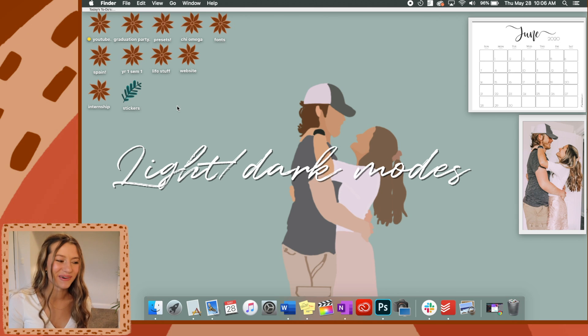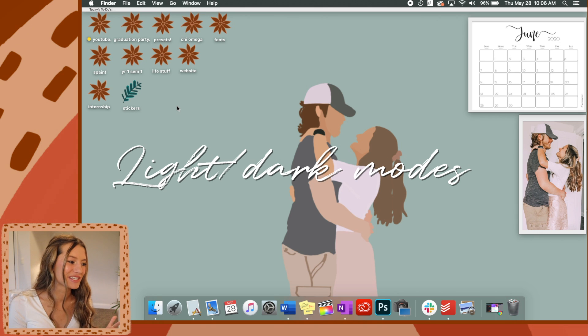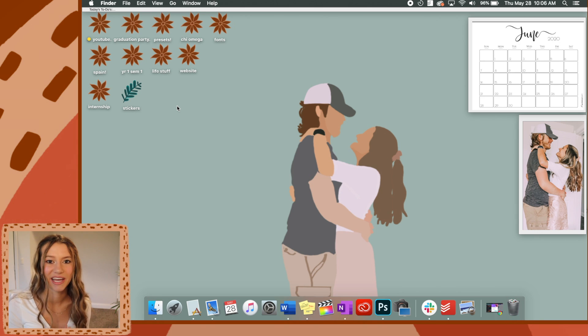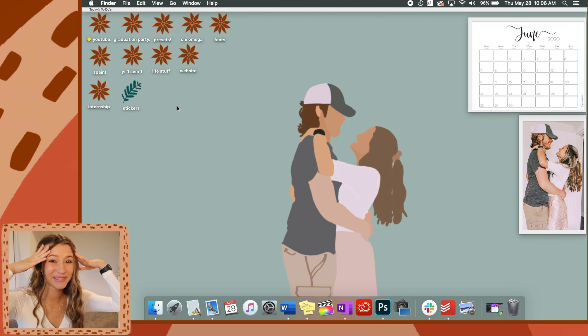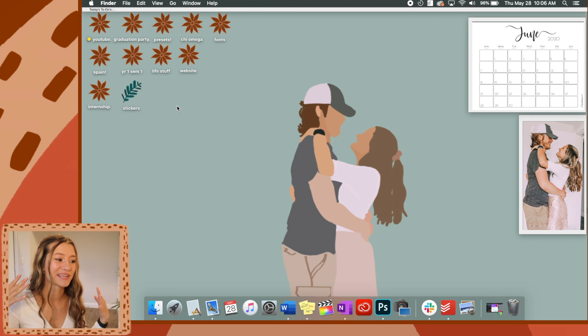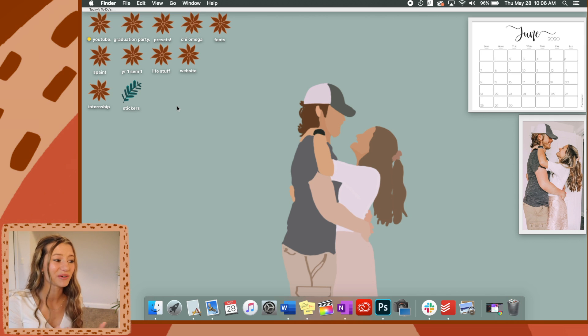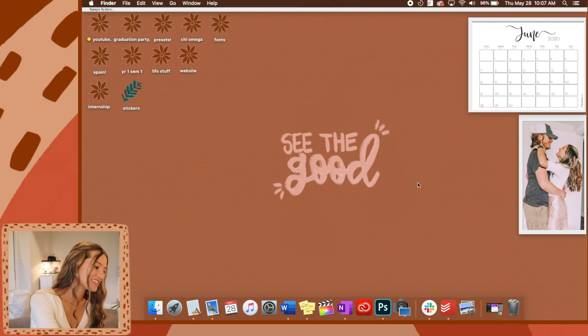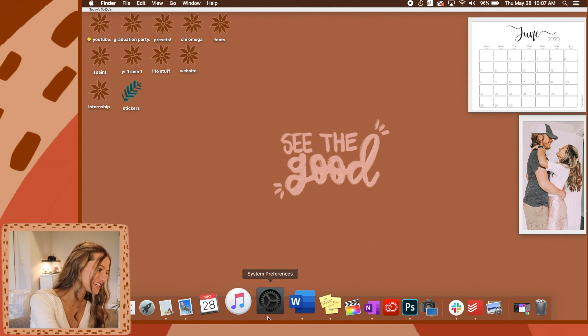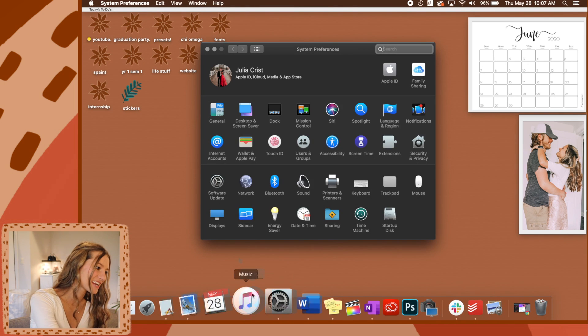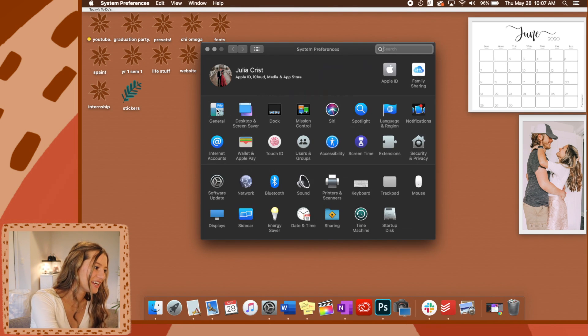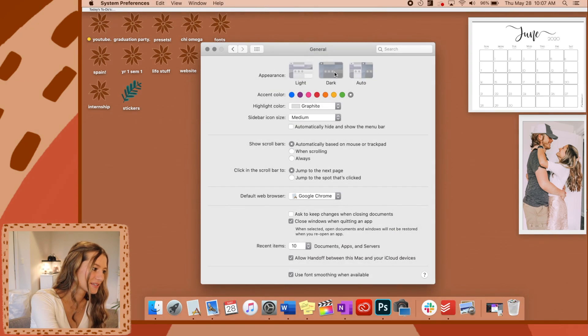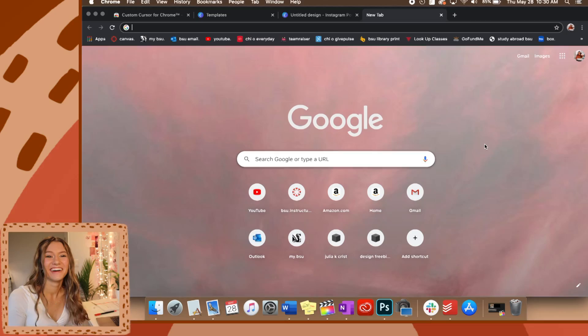Okay, this next one is super simple. I know that when I first got my laptop and was setting it up, they made you choose between light and dark mode and I was so overwhelmed. You can change it later. Go to your system preferences and then click general and it's right up here: light mode, dark mode, or there's automatic.